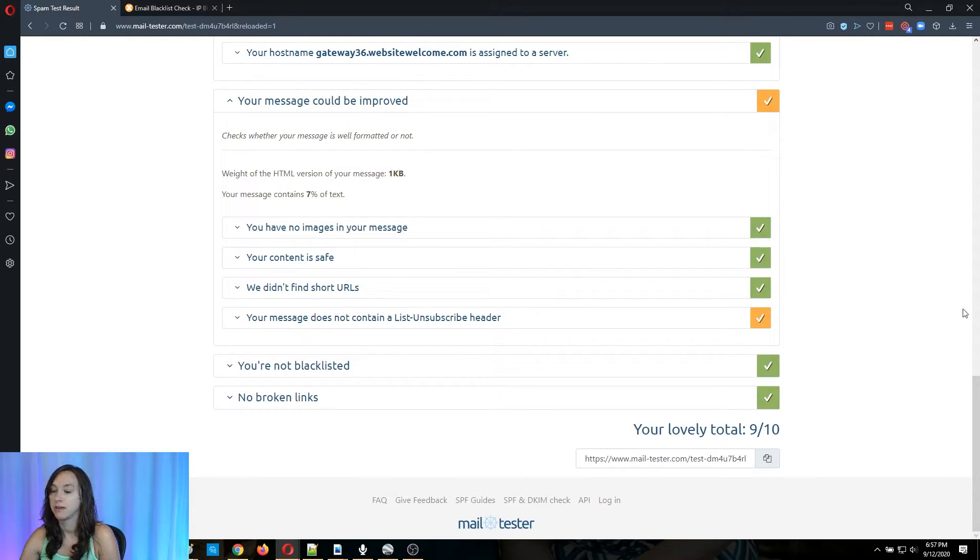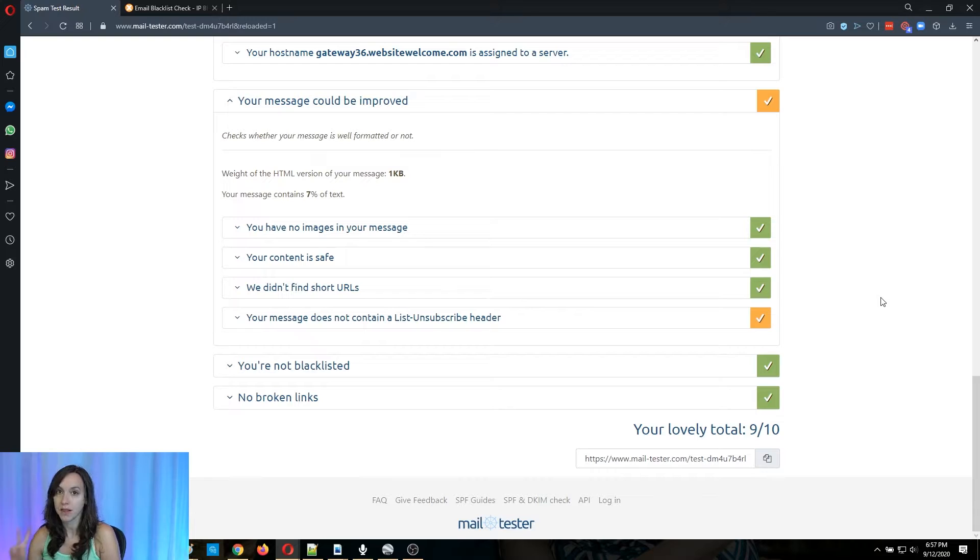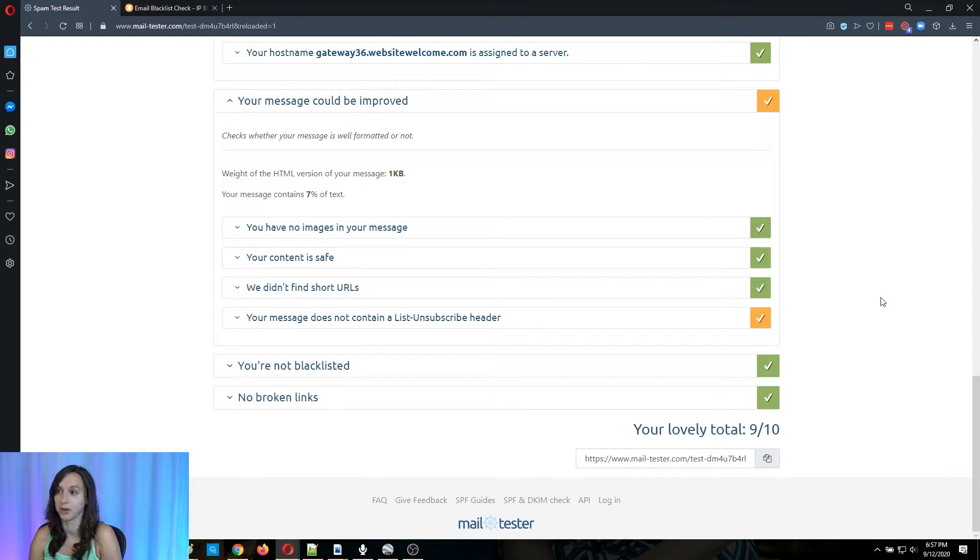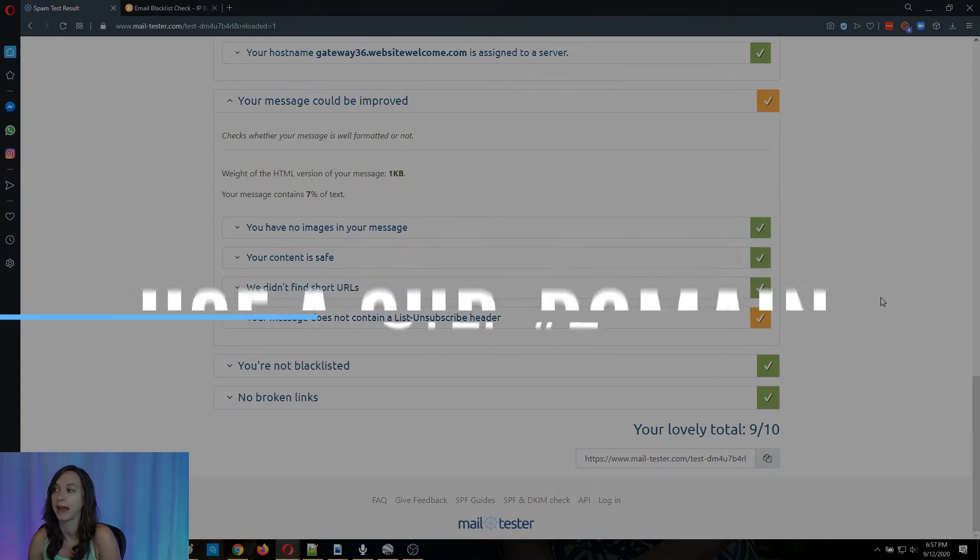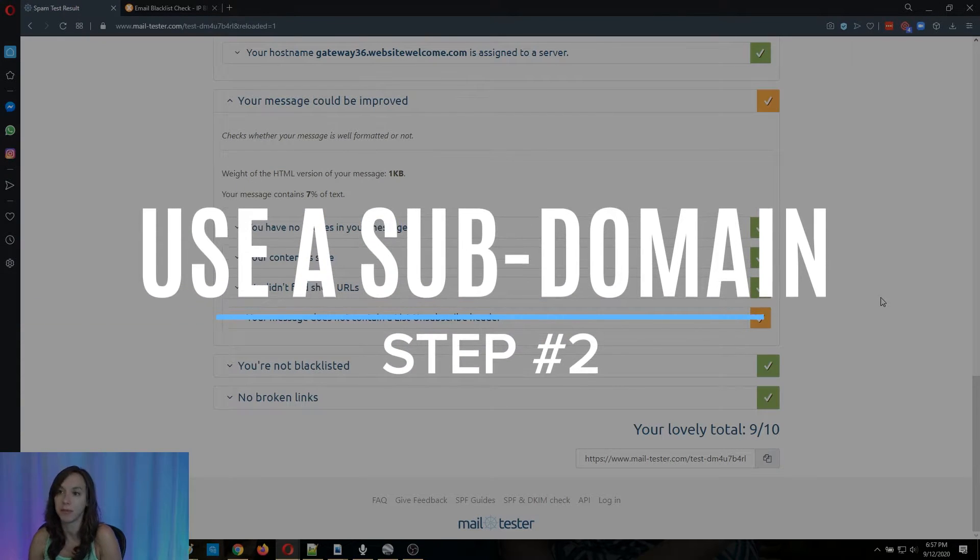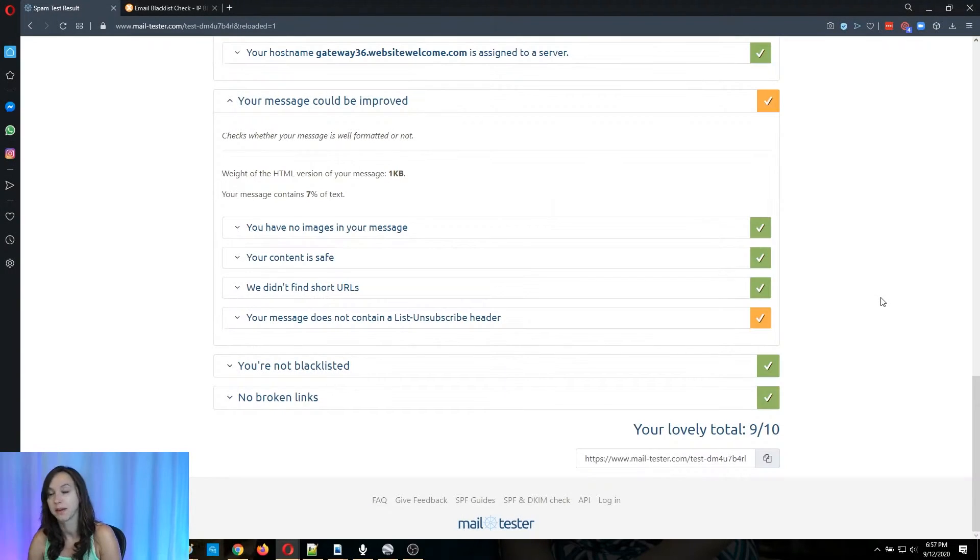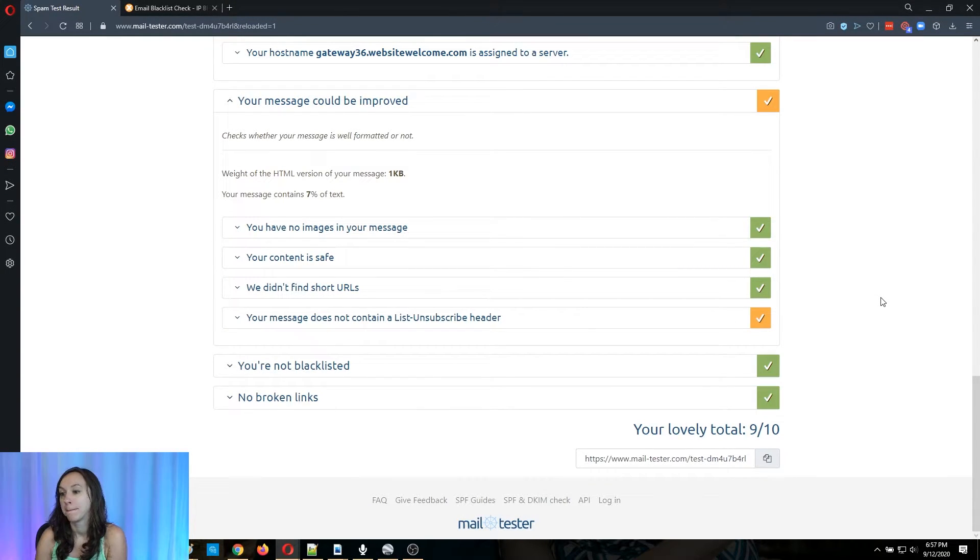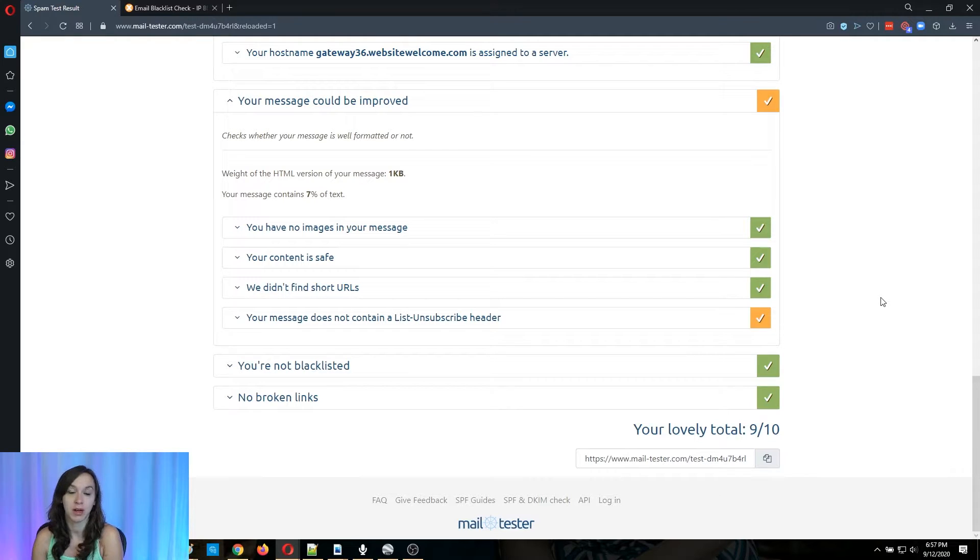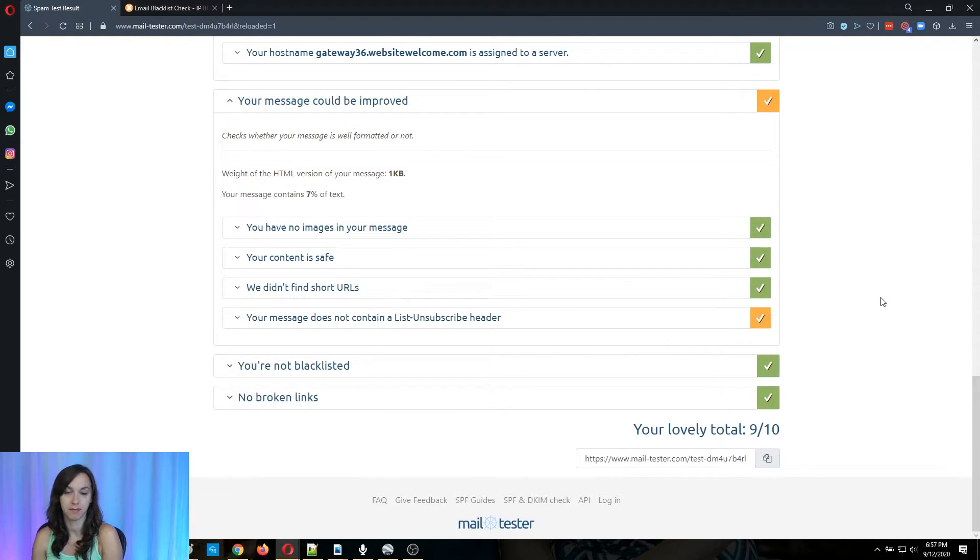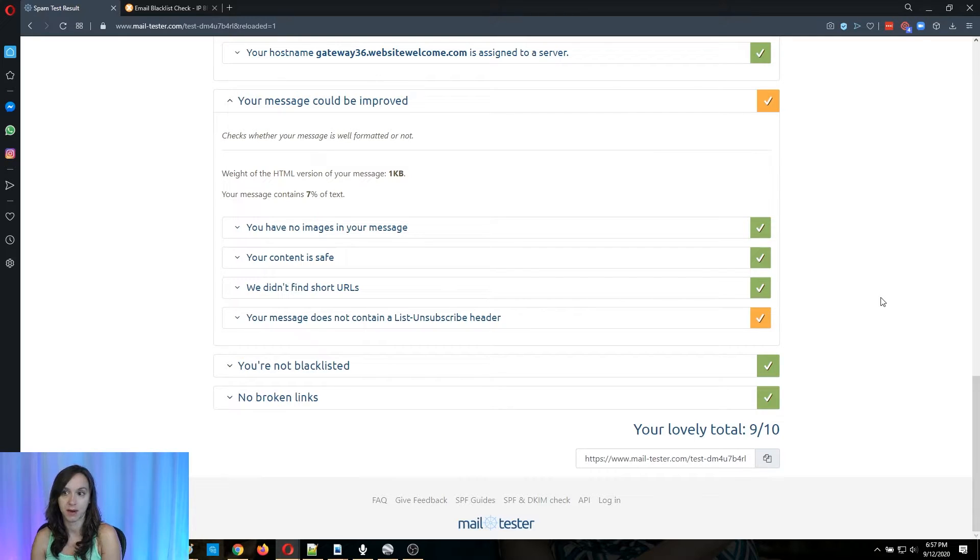Okay. Now, the second thing that you're going to want to do is you're going to want to use a subdomain that you're only using for emails. So for example, if you're using Mailgun, it could be mg.yourdomain.com. That's a subdomain.